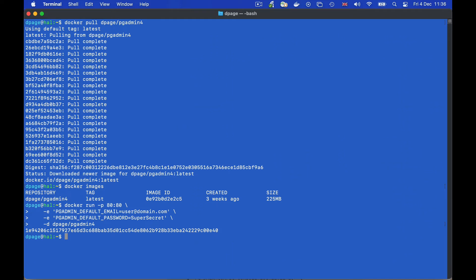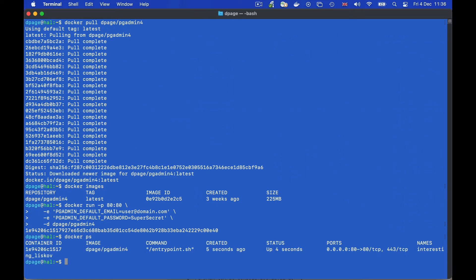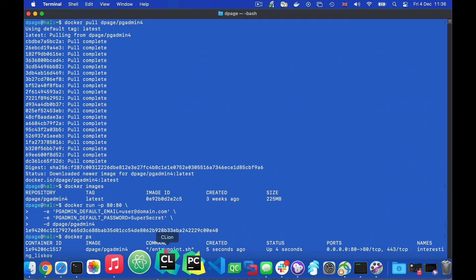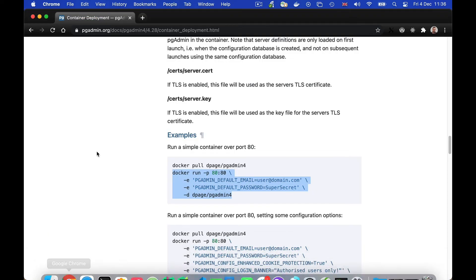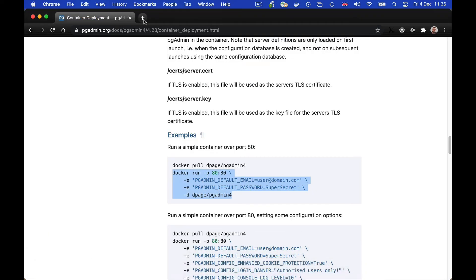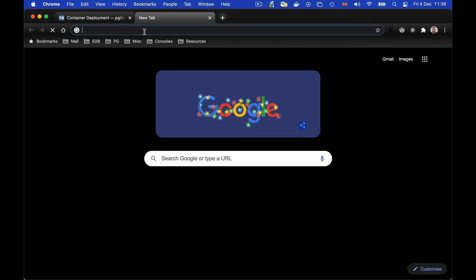We can use the docker ps command to check that our container is running. There it is. So in our browser we should now find that this container can be accessed via port 80, the default HTTP port.